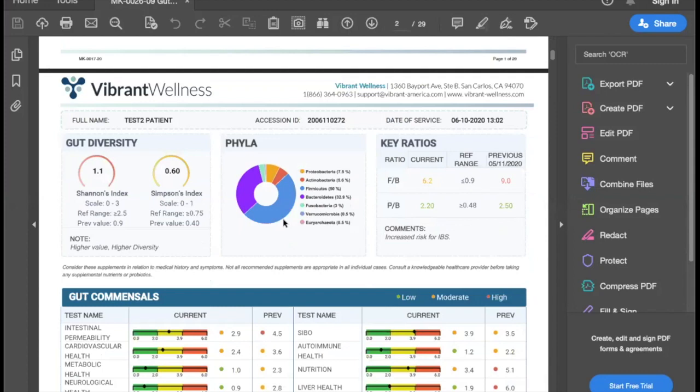Your diversity indices are going to help you have that conversation about gut microbiome diversity — everything from toxic exposures to chemicals in the environment, to foods, to inflammation, to stress, lifestyle, diet, et cetera, all impacts that diversity index, as well as medication use.